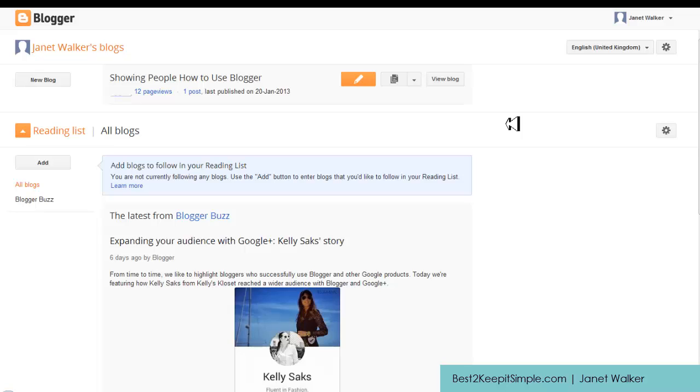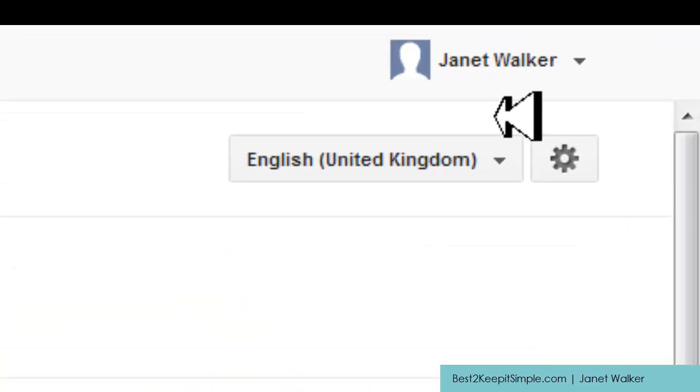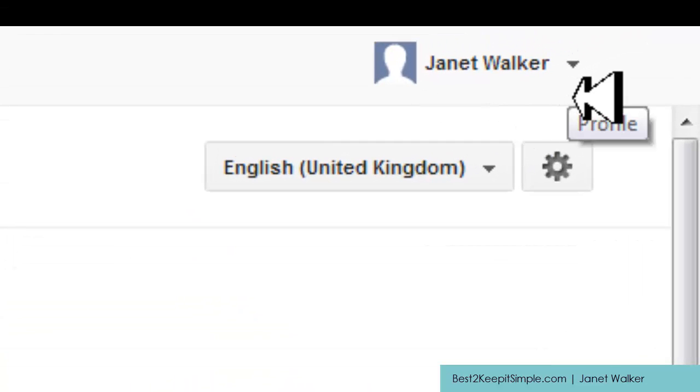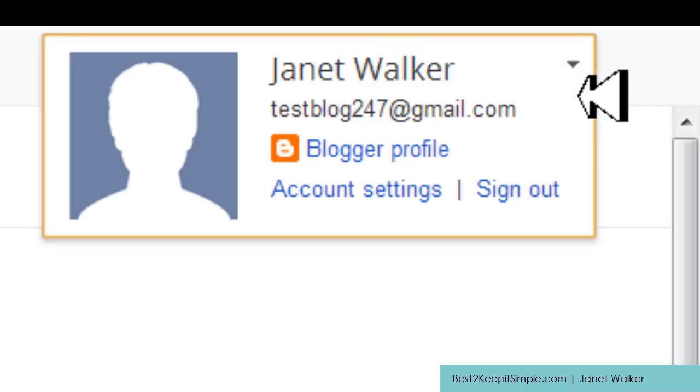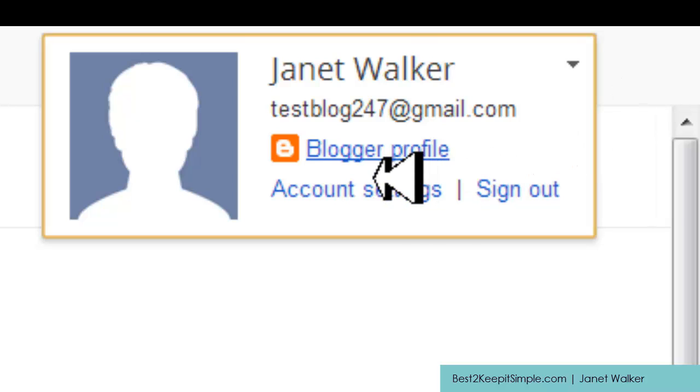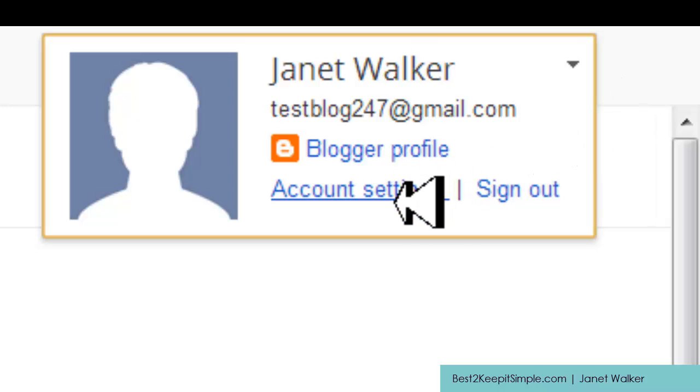As we can see we're at the back end of Blogger or the dashboard. If we go to the top right hand corner where it's got your name or whatever name you use to set up your blog with and click there, we have Blogger profile. Now if you click on that button...